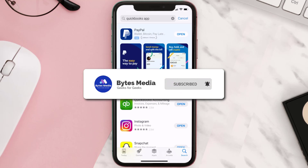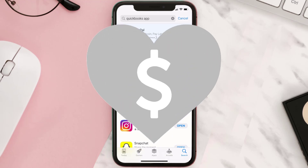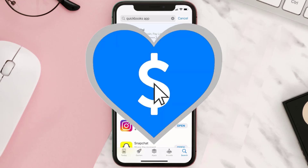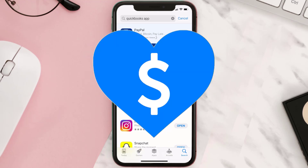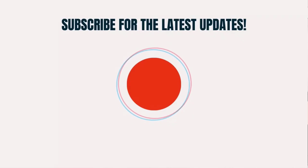If it did fix the issue, make sure you give this video a super thanks by clicking on the heart icon to help support the channel, and don't forget to hit that subscribe button. We'll see you in the next one.